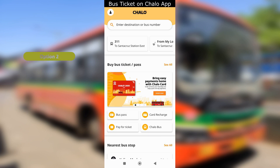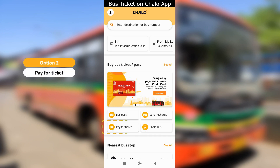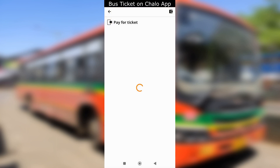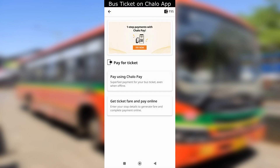Option 2 is the pay for ticket button. This option will take you directly to the two payment options. Select as per your preference.